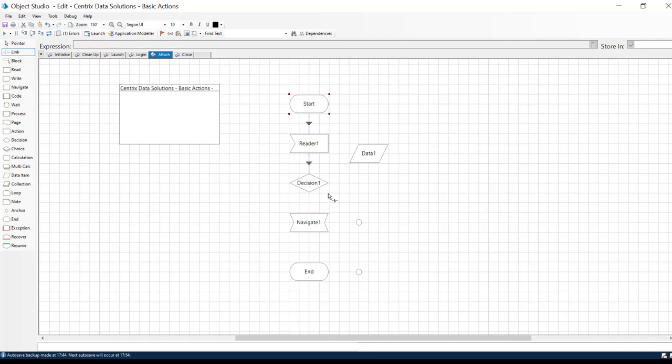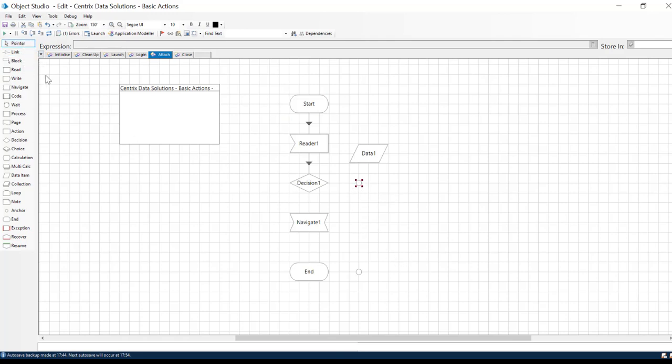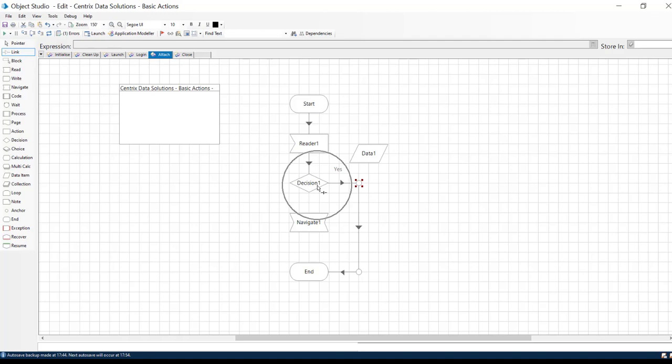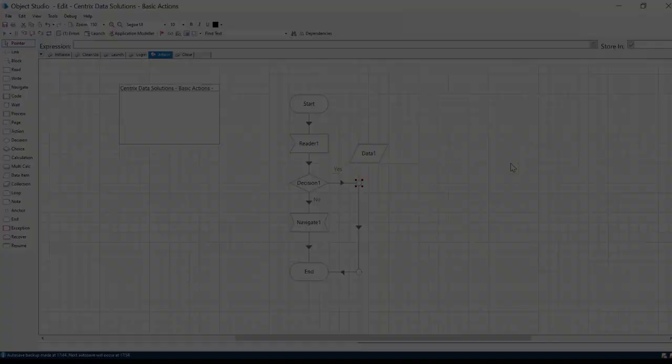When you get to the Decision object, remember your first link will follow the path if the decision is true. The second link from the Decision object will follow the path if the decision is false. If it is true, we are going to link to the end object. If it is false, we link straight to our Navigate object, and from the Navigate object to the end object.